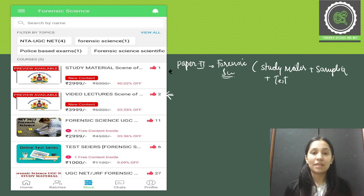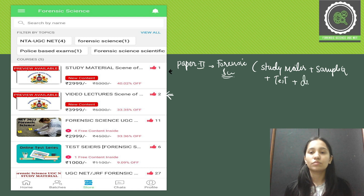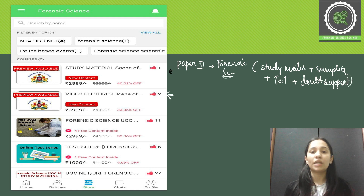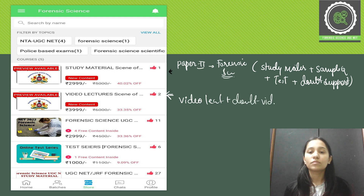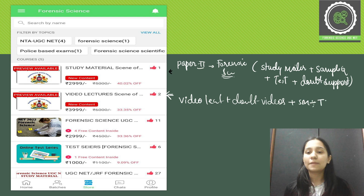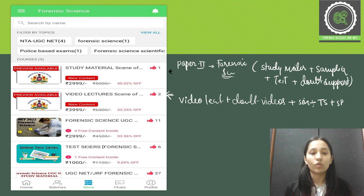You'll also get doubt support and doubt clearance. So those are the constituents of the first course — the study material only course. The second option is the complete lecture course, where you'll get video lectures along with doubt-clearing videos, study material, test series, sample papers, and everything else included in the course.